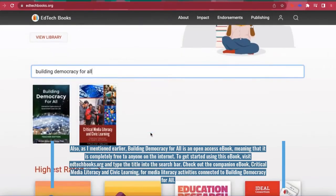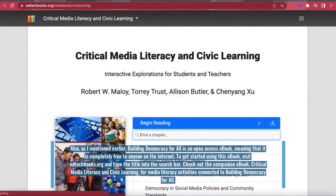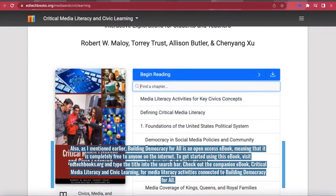Also, check out the companion e-book, Critical Media Literacy and Civic Learning, for media literacy activities connected to the contents of Building Democracy for All.